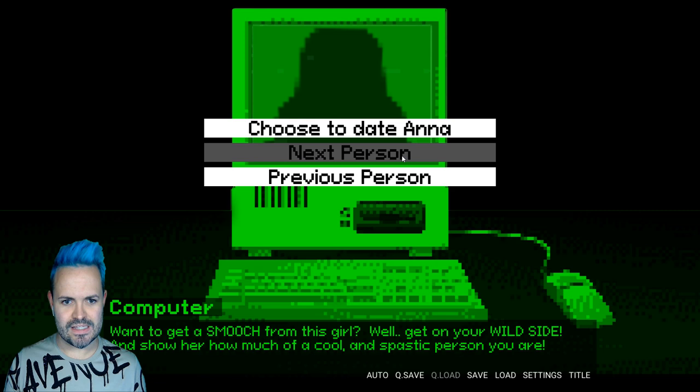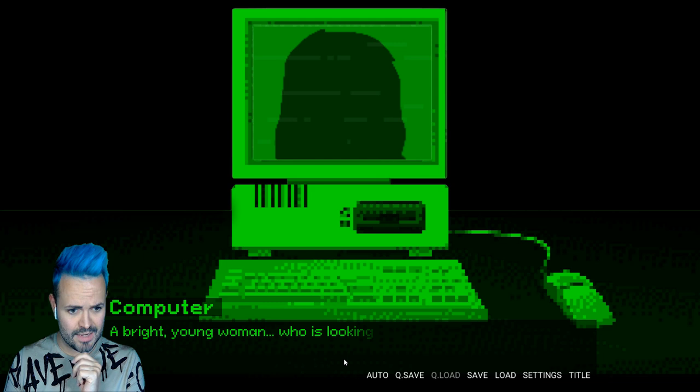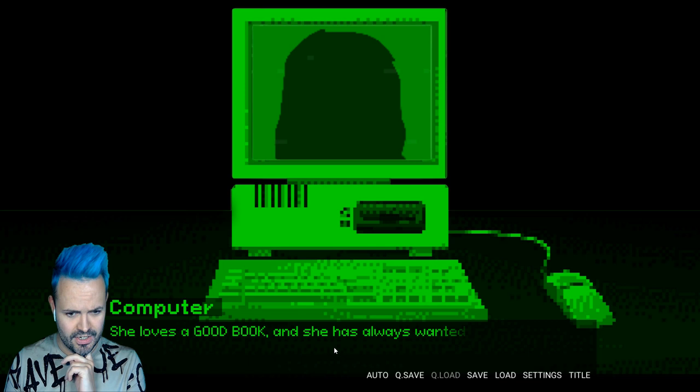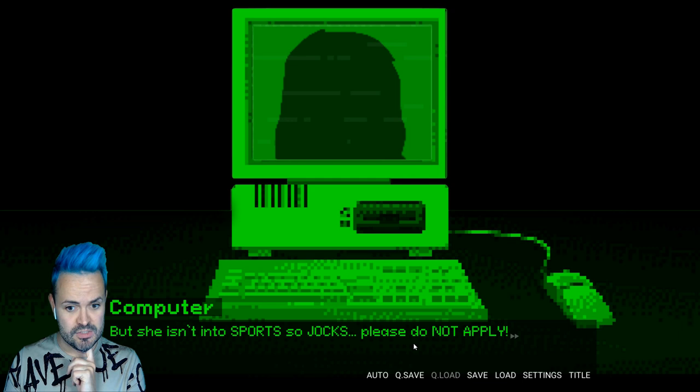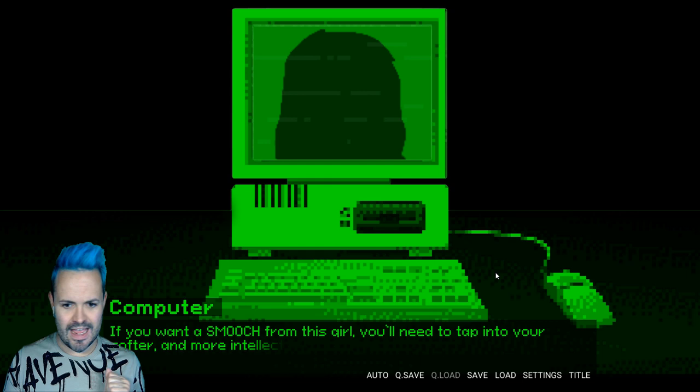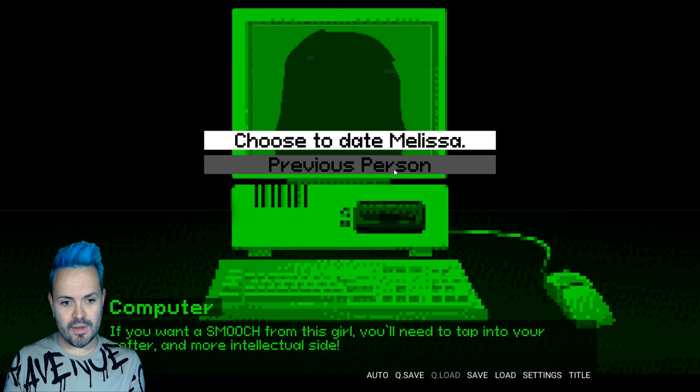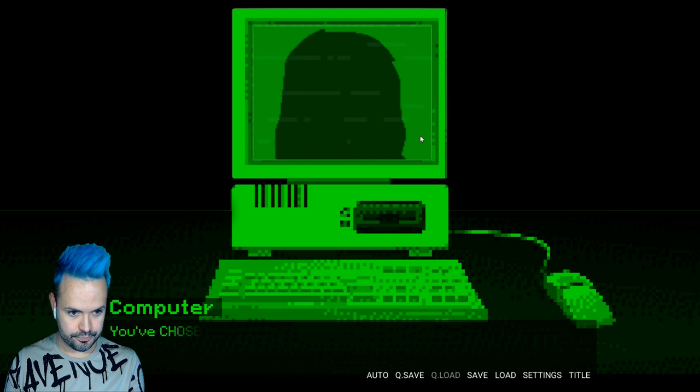This is Melissa. She is the sweetheart of a girl. A bright young woman who is looking for someone with a gentle touch. She loves a good book and she has always wanted to date a talented artist. But she isn't into sports so jocks please do not apply. You'll need to tap into your softer and more intellectual side. Well the game's called Melissa so let's date Melissa. You've chosen Melissa. Enjoy your date.